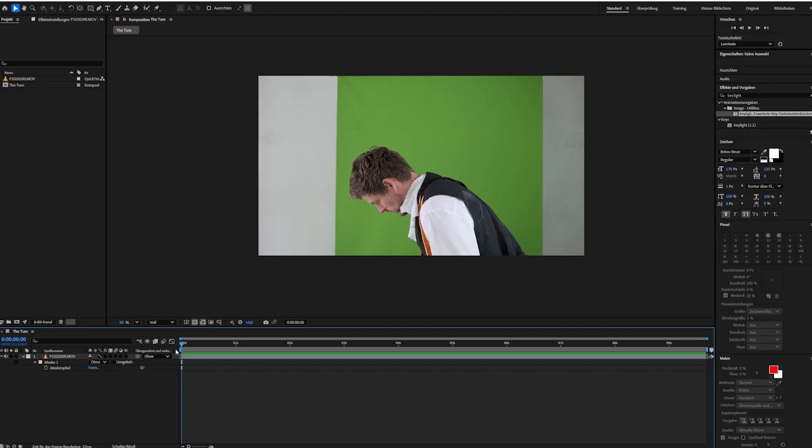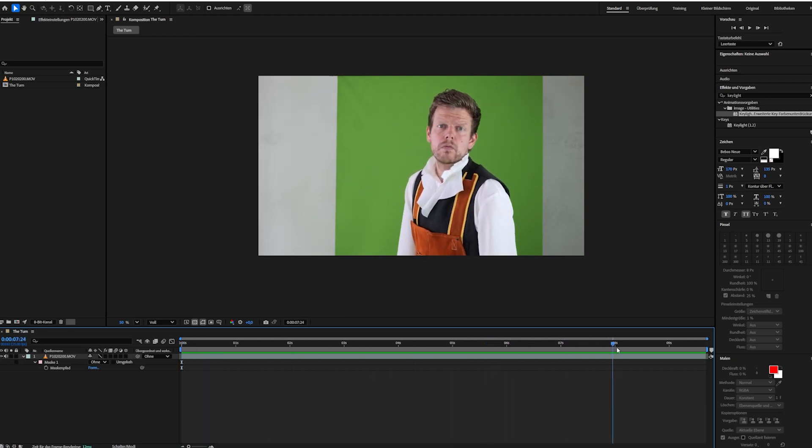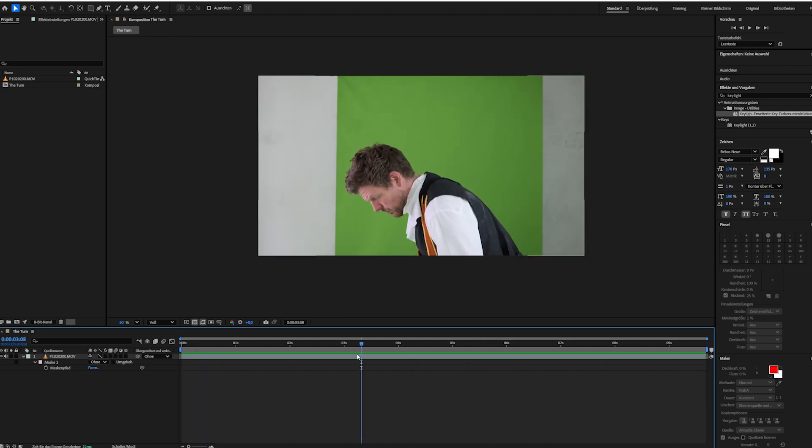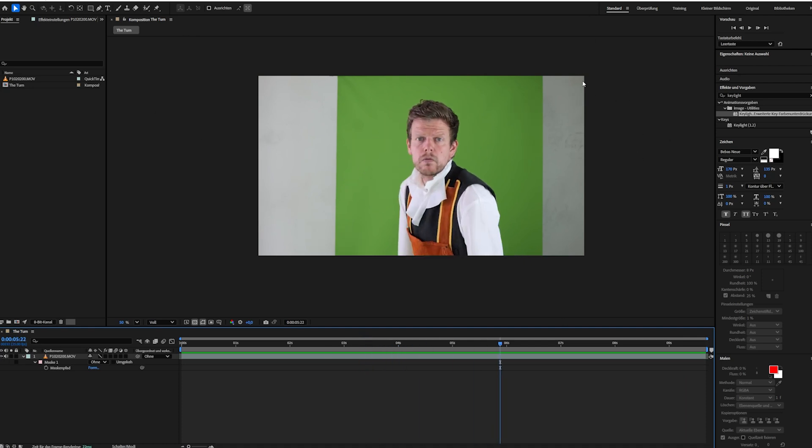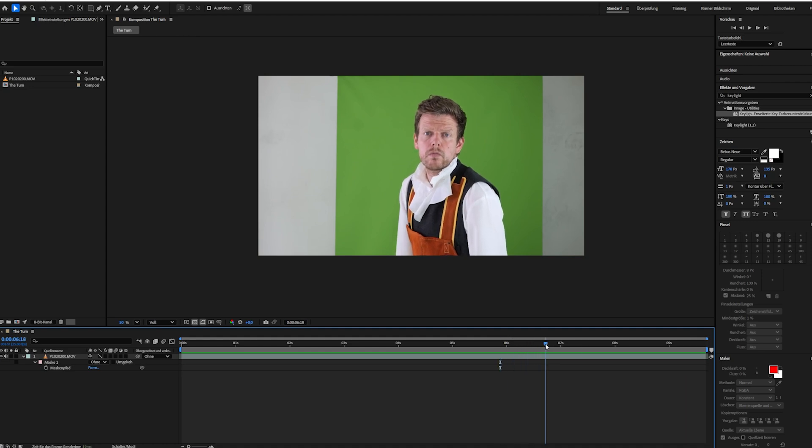Okay and as always we will start in the green screen and as you can see it's a pretty simple setup. I only use two additional soft boxes in order to get an evenly lit subject which is pretty important as you remember because we will create different maps within Switch Lite.